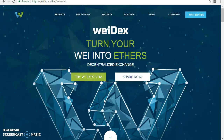Let me quickly talk about the WeiDex token. The token name is WeiDex, also known as WIDEX. The token symbol is WDX. The total supply is 15 million WDX. The token type is ERC-827, which has already been extended to ERC-20, and the token decimal is 18.